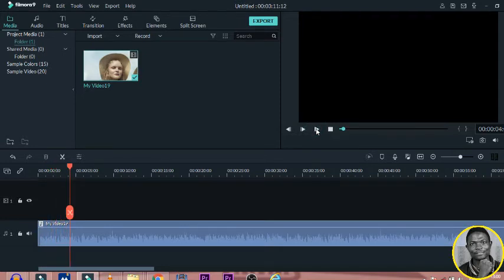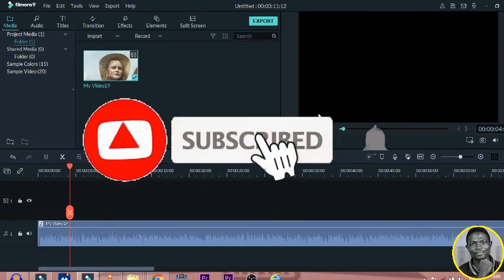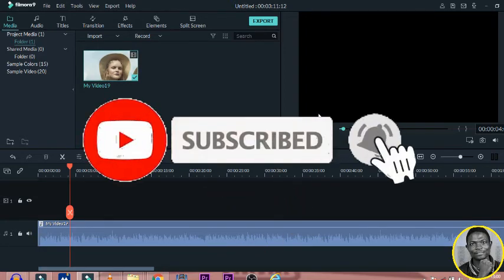That's what I have for you today. Remember to subscribe to this channel and also drop a comment and share this content.